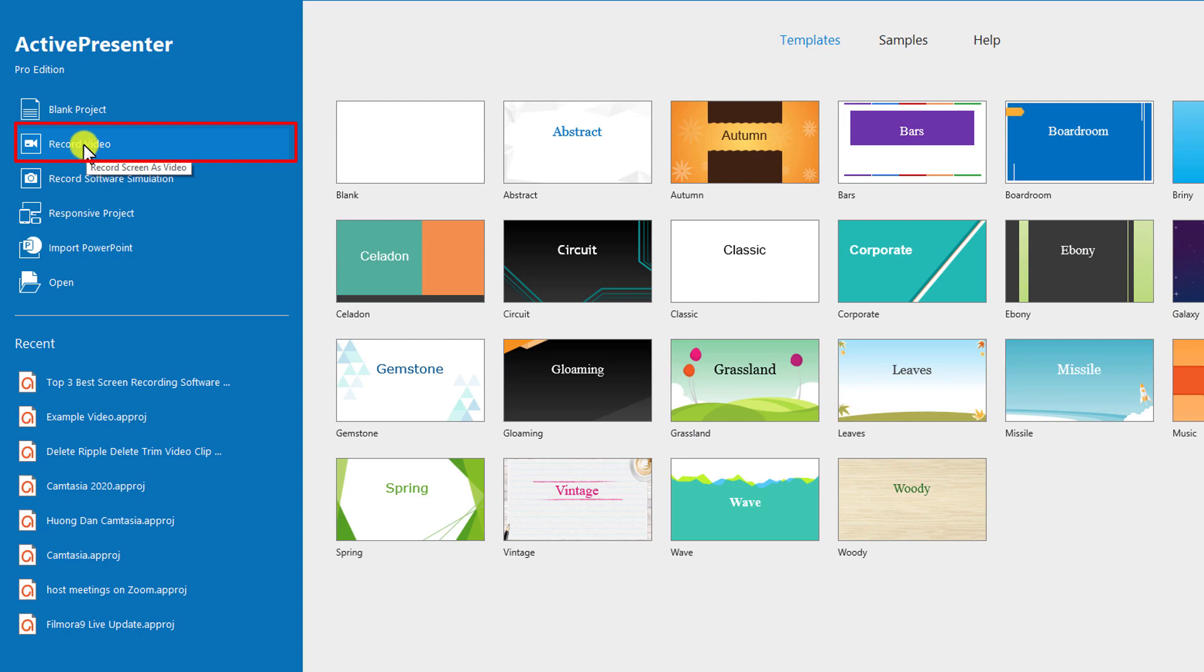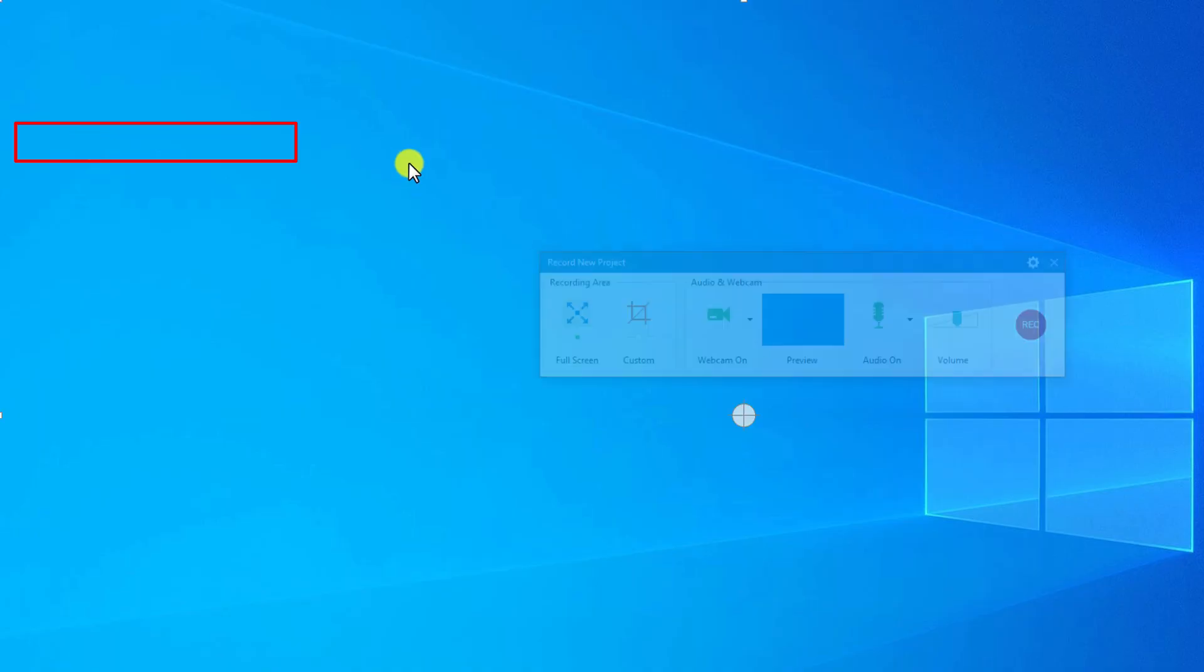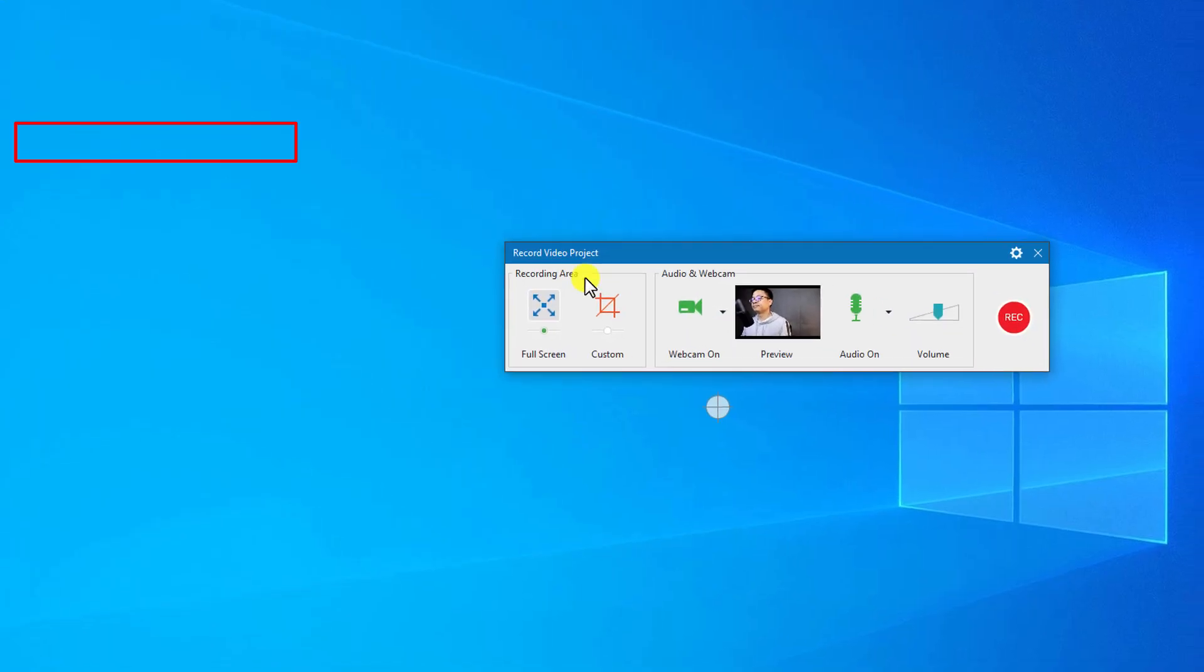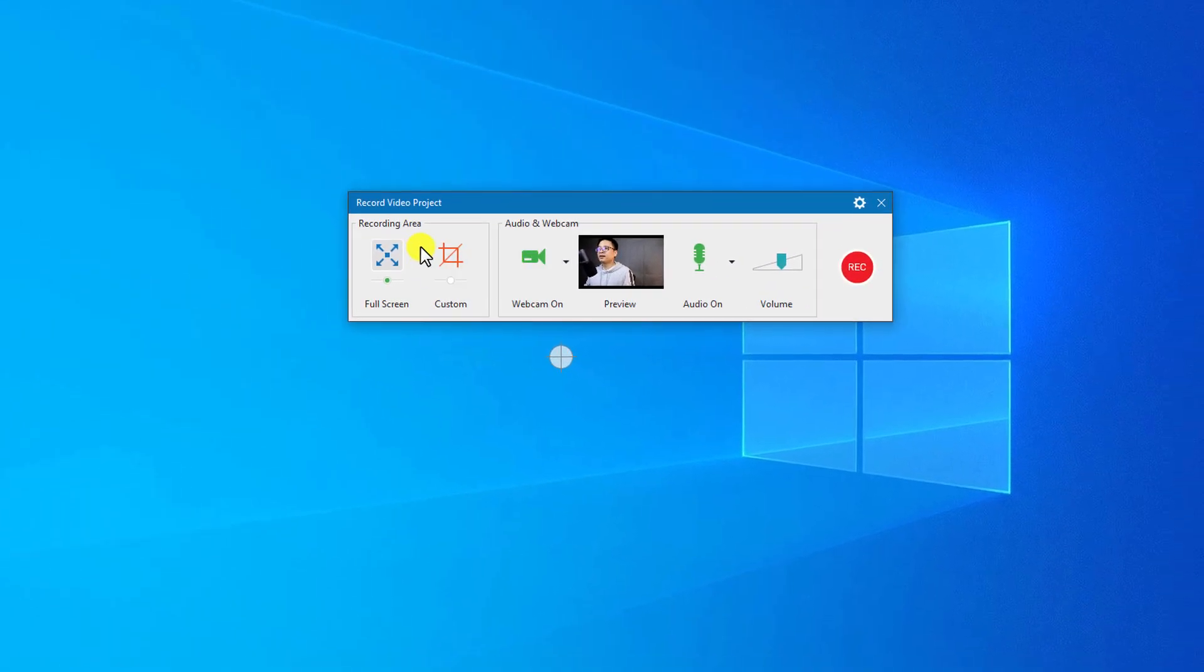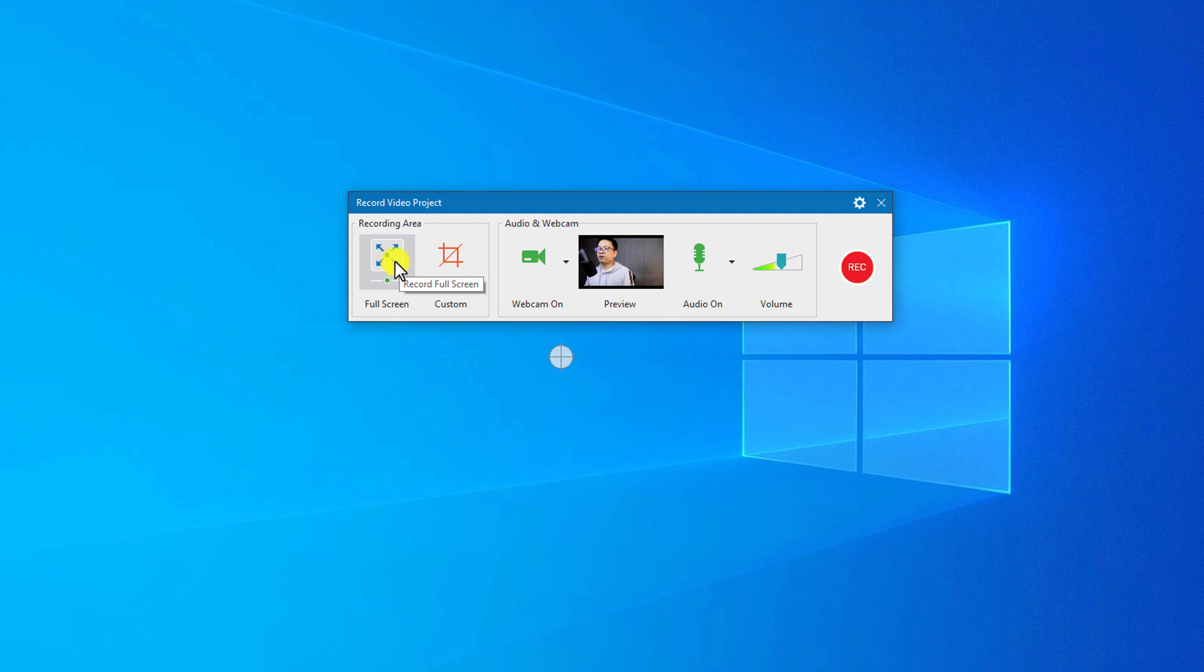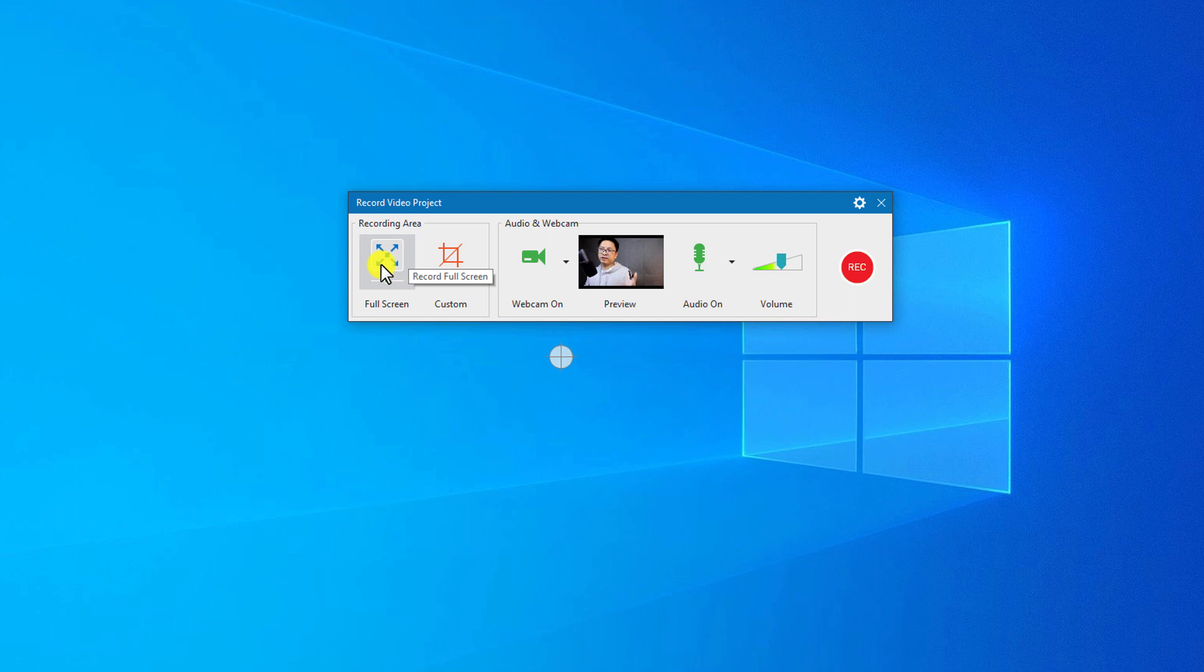The first thing, go to Record Video in this area and click. Now you can see here there's an option to record full screen or a custom area on the screen. We can leave it in full screen.